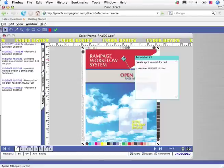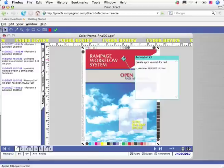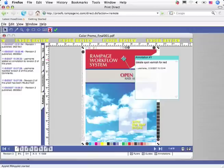If this page is approved, the Rampage workflow can take this job as far downstream as you want. But to show you a correction cycle, we will reject it.